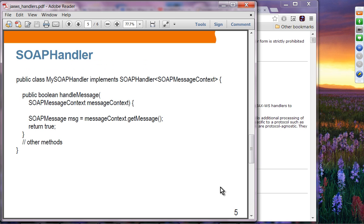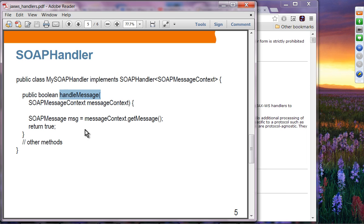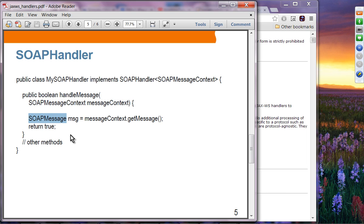A SOAP handler gives you complete access to the SOAP message including header structure. You implement my SOAP handler class which implements the SOAP handler interface. You also implement the handle message method, but this time it receives a SOAP message context object rather than a logical message context object. The SOAP message includes both headers as well as the SOAP body.